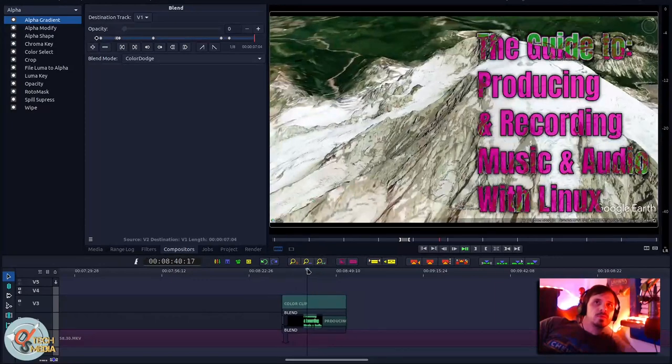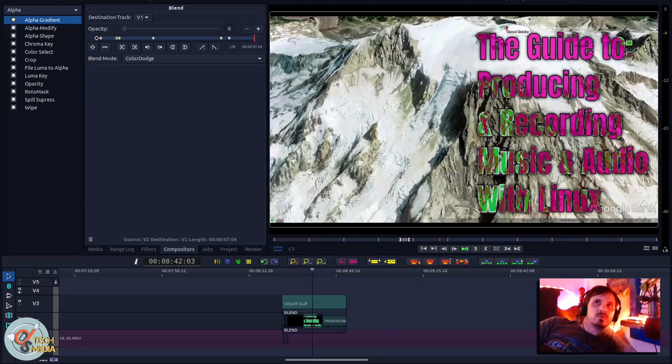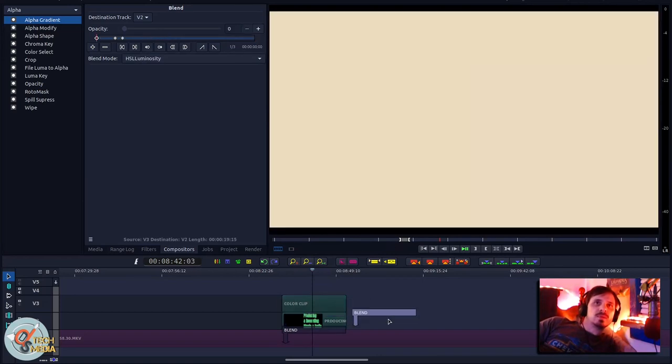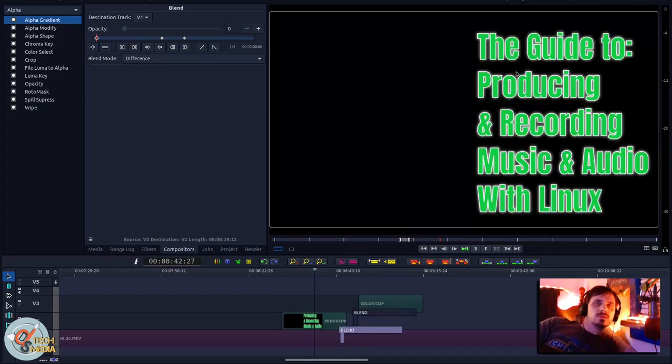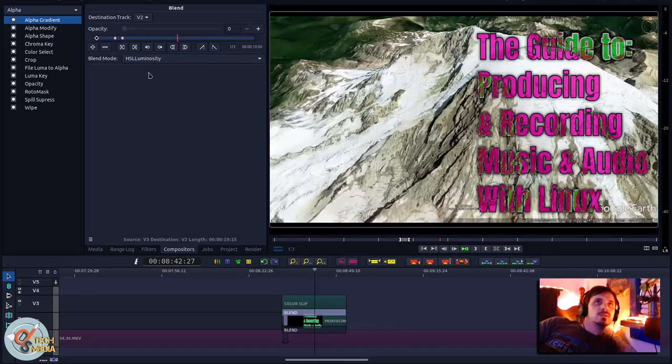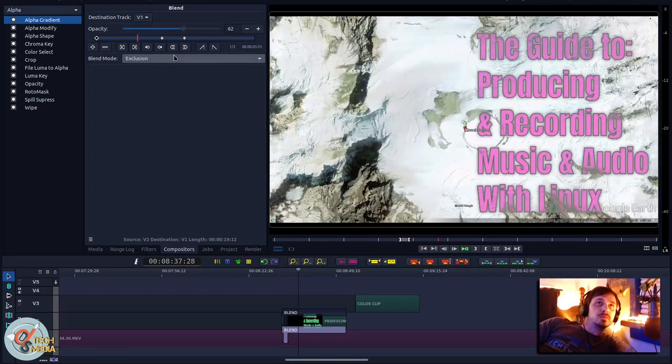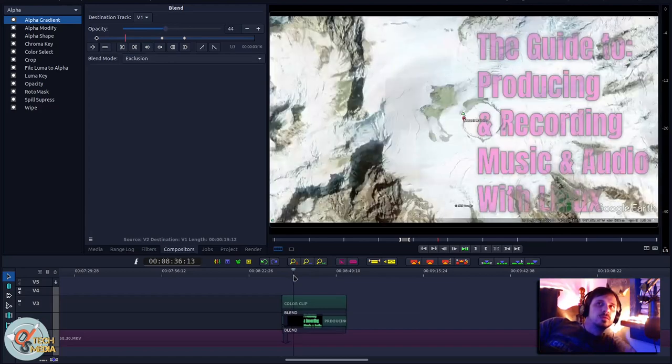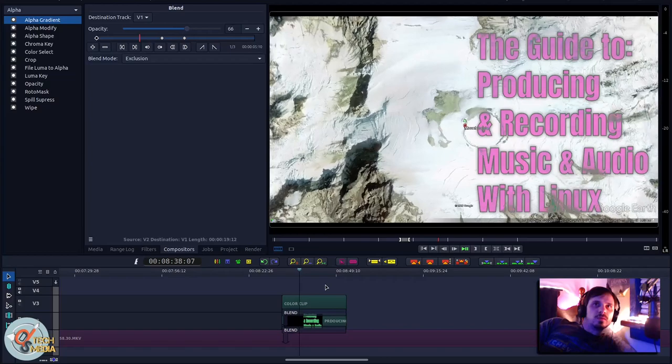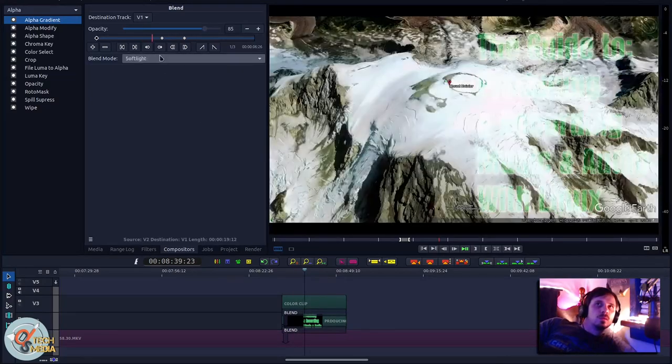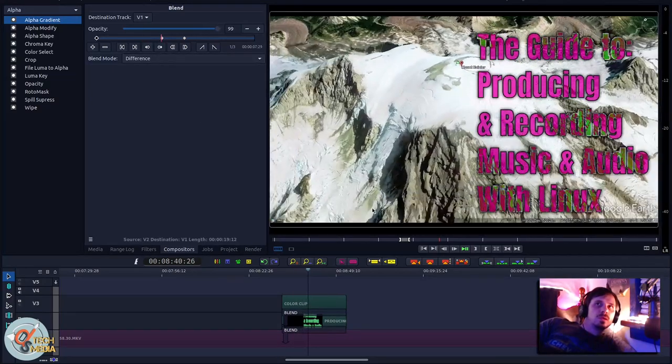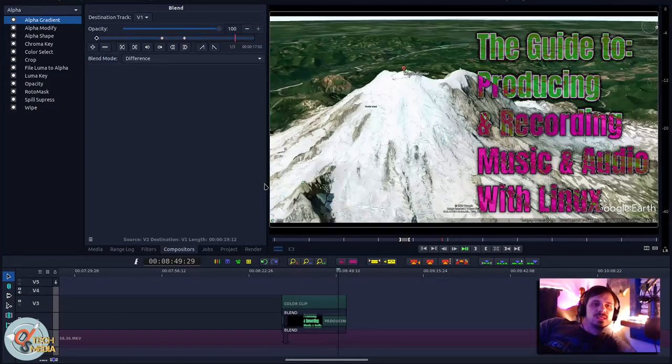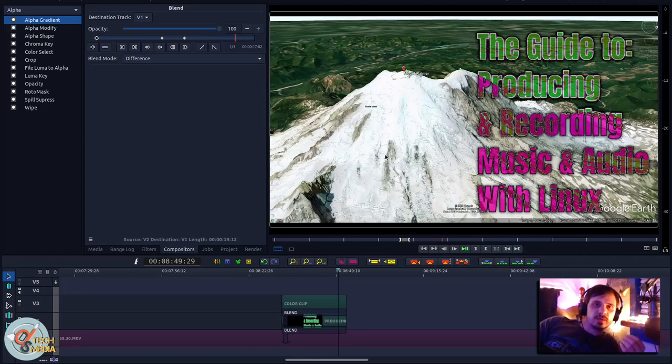And I ended up using a color clip to do this part. But if you notice, as the text passes over different parts of the Google Earth footage, the pink becomes green. And that's because in reality, the text itself is green. We've got an HSL luminosity blend there. And that is a difference. And on top of it all, we've got this color clip. And the color clip is actually like a beige. So when we stack all these things together, we end up with this.